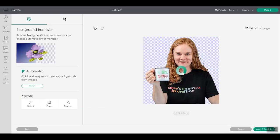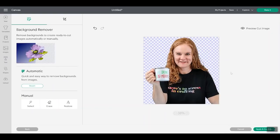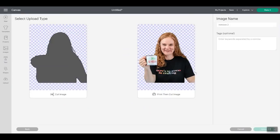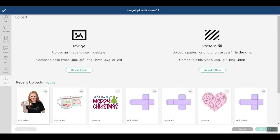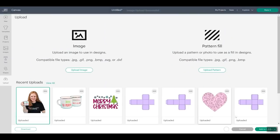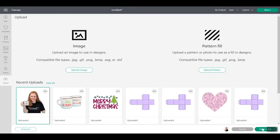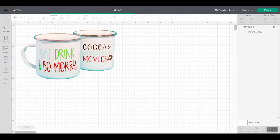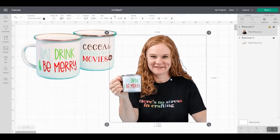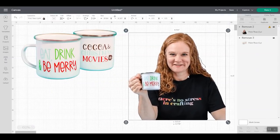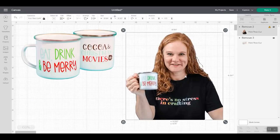And if I preview the cut image, I can see that it's going to cut my piece of hair out over there. So I'm going to apply and continue and do print then cut and upload that to my canvas. So again, I'll pick the image and add to my canvas. So now I have a couple of different print then cut images on my canvas.